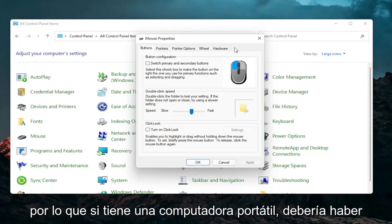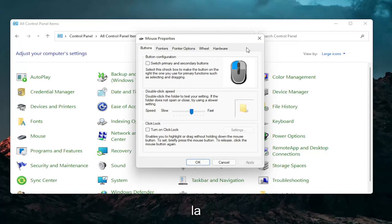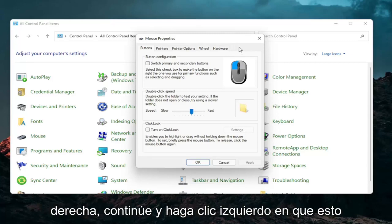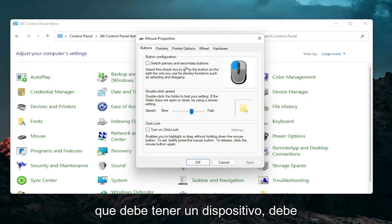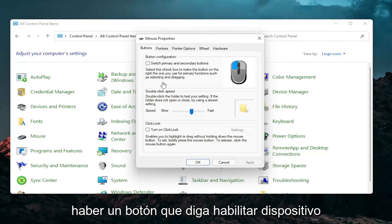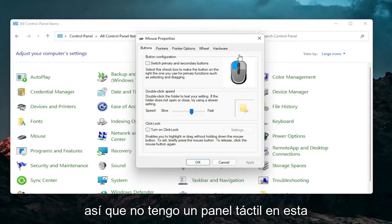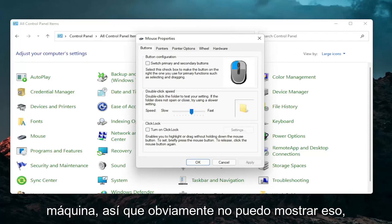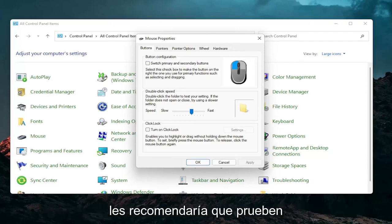So if you have a laptop there should be a tab that says touchpad over here on the right. Go ahead and left click on that. There should be something under port that should have a device. There should be a button that says enable device when you go underneath that tab. So I don't have a touchpad on this machine so obviously I cannot show that unfortunately but that's something I would recommend you guys try.